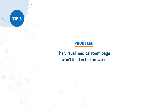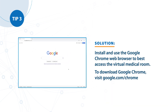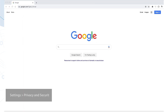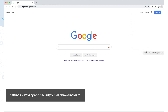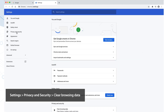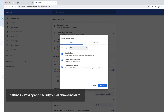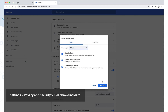Tip number three. Problem: The virtual medical room page won't load in the browser. Solution: Install and use the Google Chrome web browser to best access the virtual medical room. To download Google Chrome, visit google.com/chrome. If you are already using Google Chrome, go to Settings, then Privacy and Security, then Clear Browsing Data. Choose a time range of data history to clear out, then clear the browsing data and restart the browser.